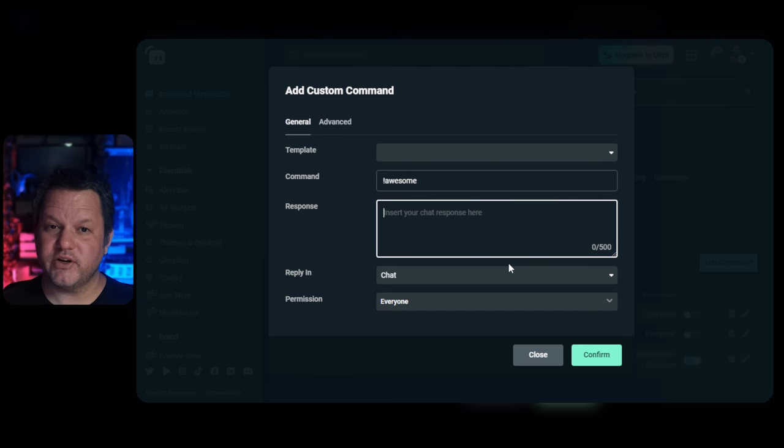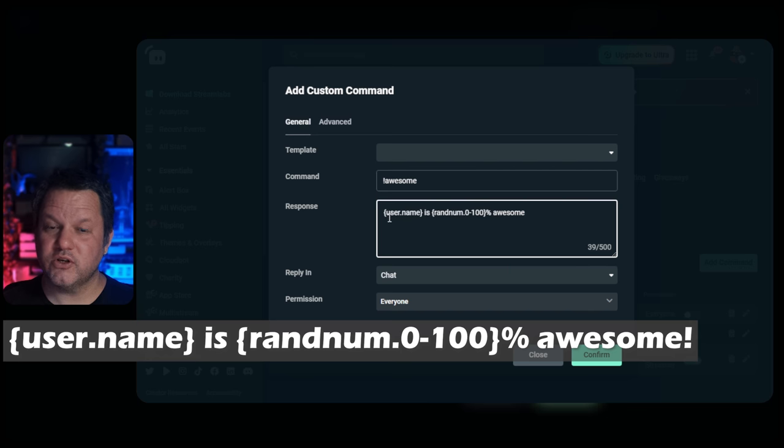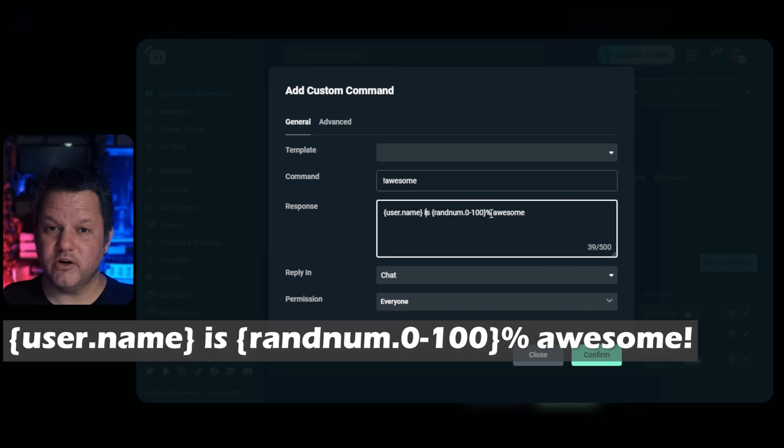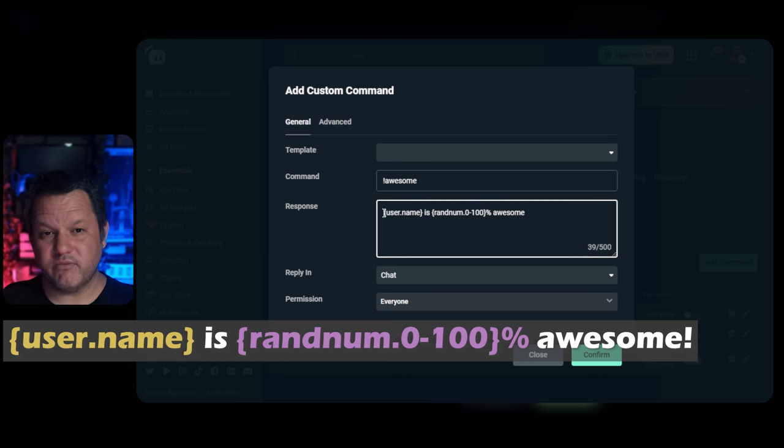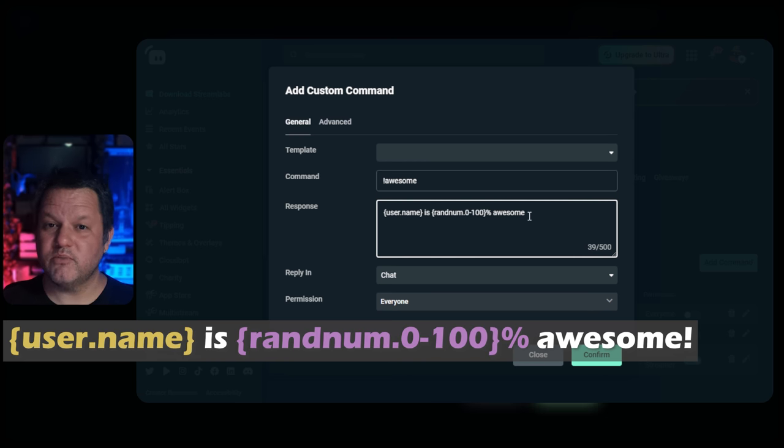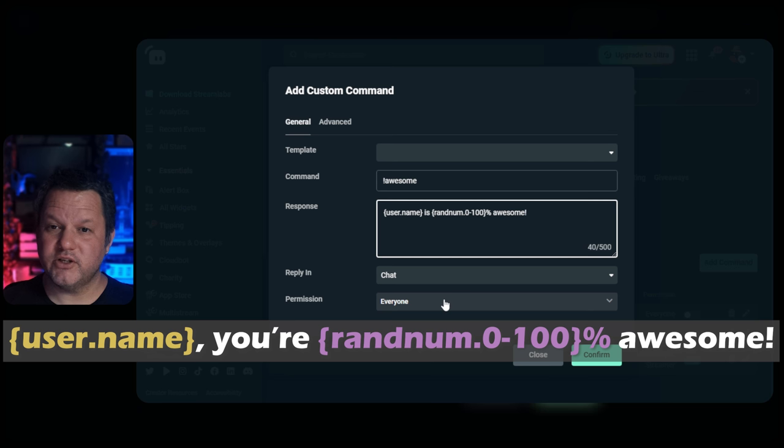For the message, use a variation of this string: User.name is random 0-100% awesome. You want to keep the user.name and the random thing alone. Those are variables, but you can move them around and just change the text around them to suit your liking.